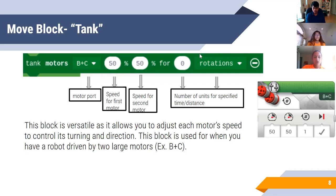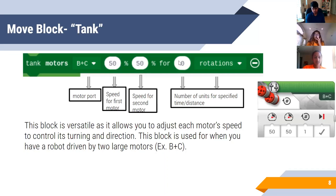On the side are the number of units for the specified time or distance — how long you want to be doing that action. Right now it's set to rotations, so this is set to go zero rotations. If I were to set this number to one or two, it would go at 50 percent speed on each motor for one rotation.